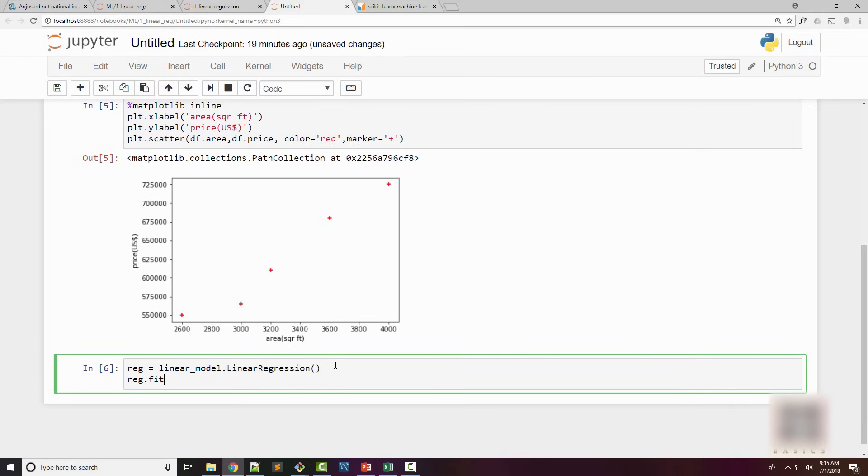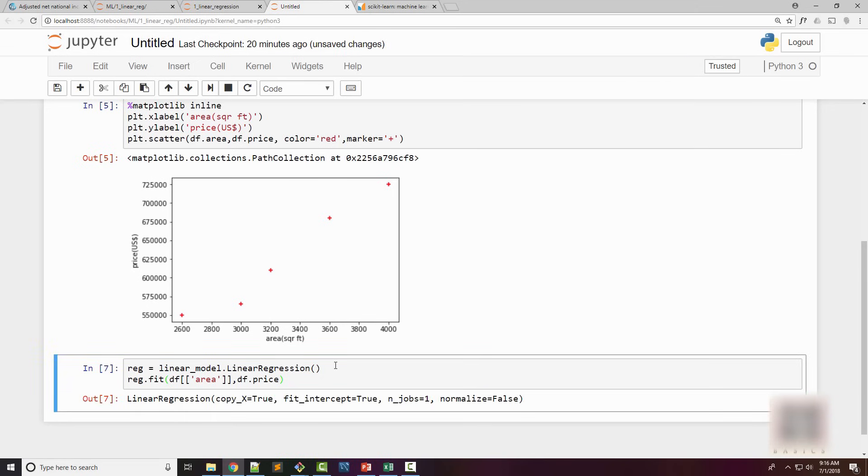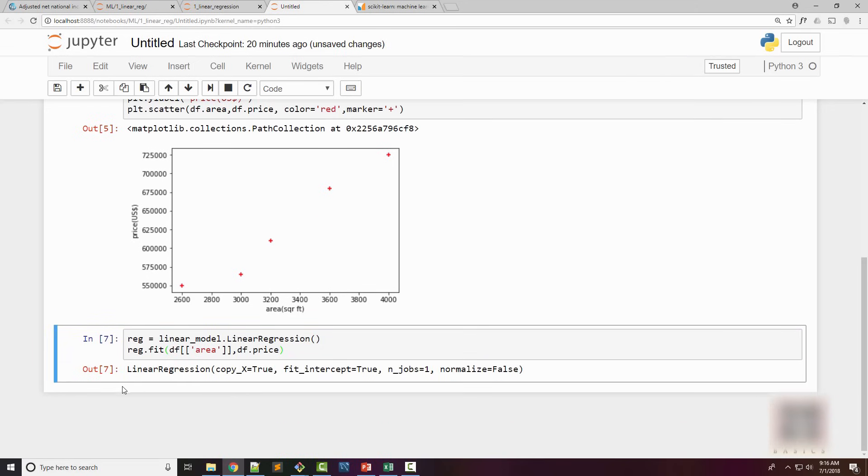Then I will fit my data using the available data points. The first argument has to be like a 2D array, so I'm going to supply a dataframe which only contains area, and the second argument would be your y-axis on your plot, which is price.